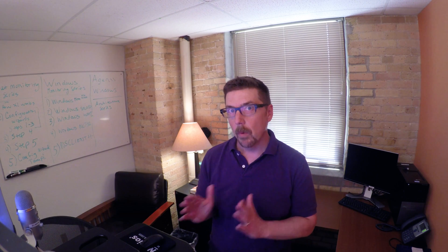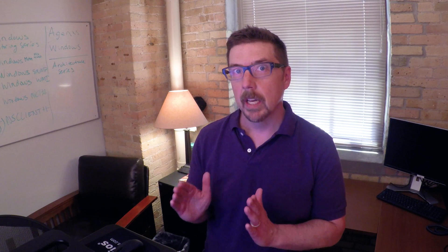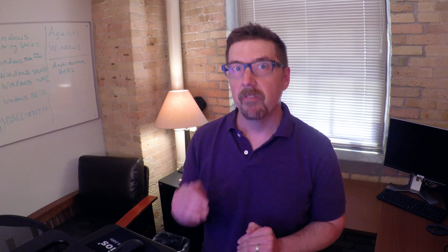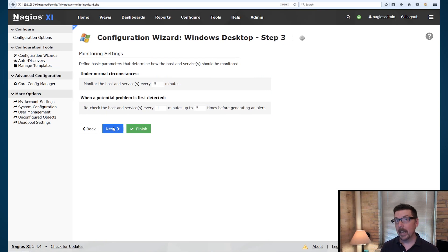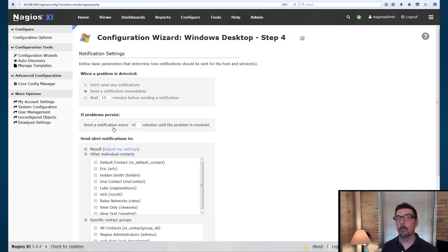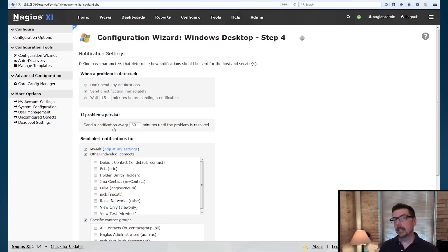From here, we're going to jump right back into the interface and complete step four. All right, we're going to pick up right from where we were. So we were at step three, we're going to click next, and now we're into step four.